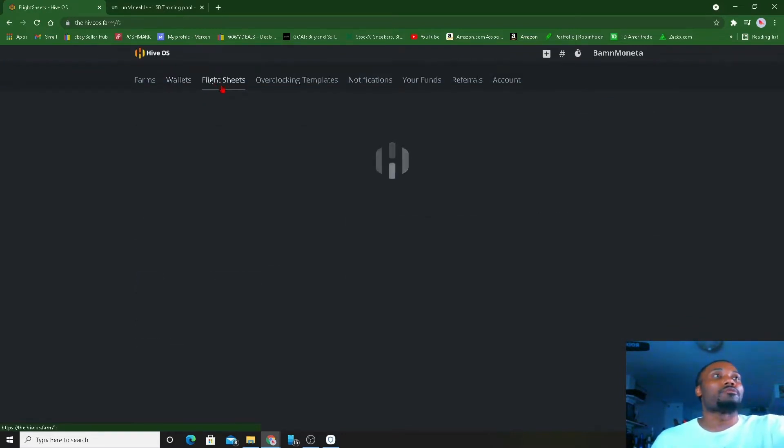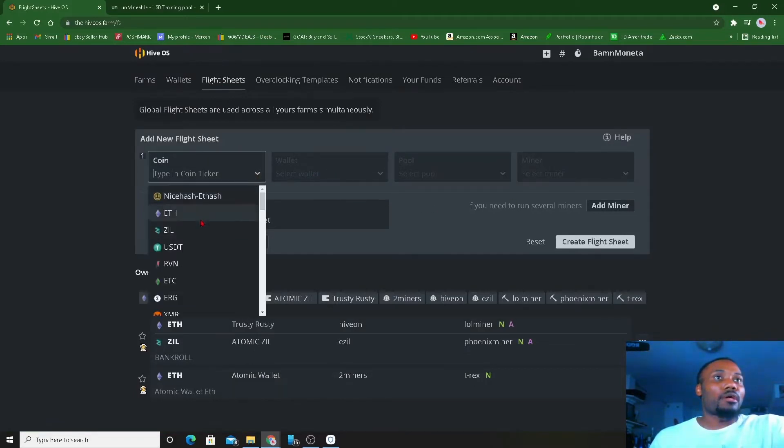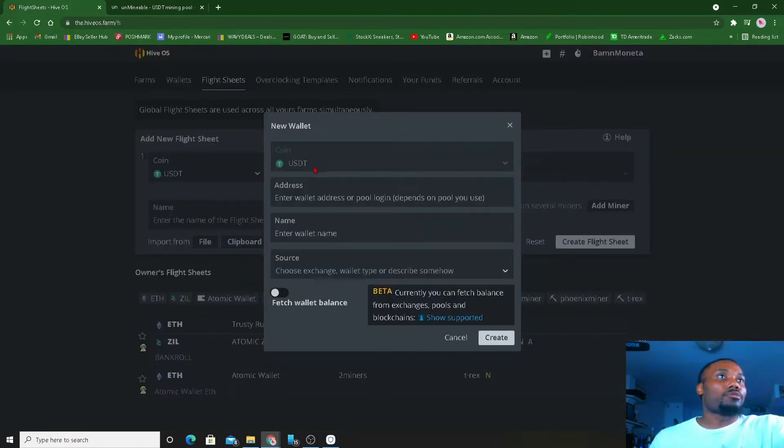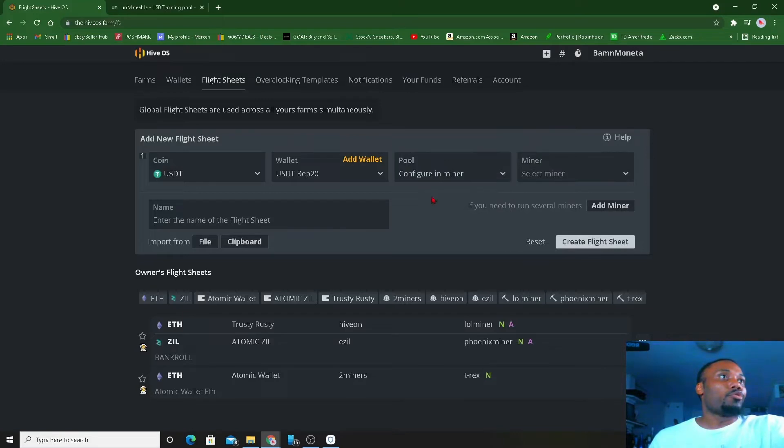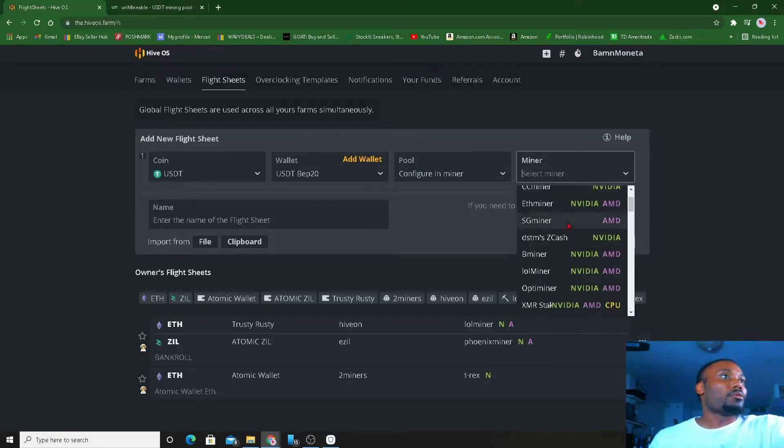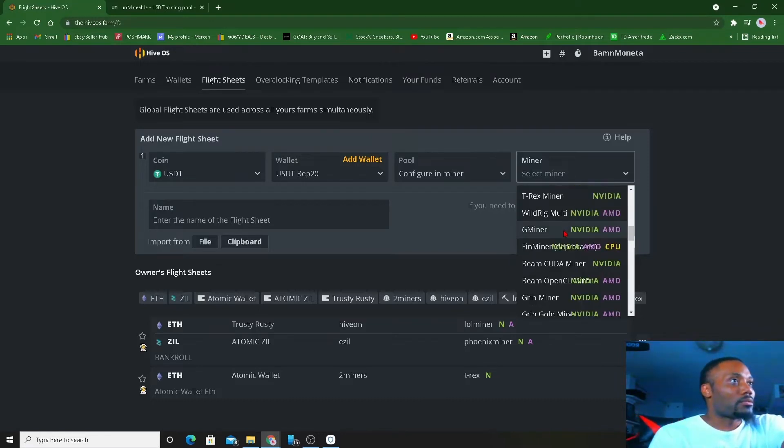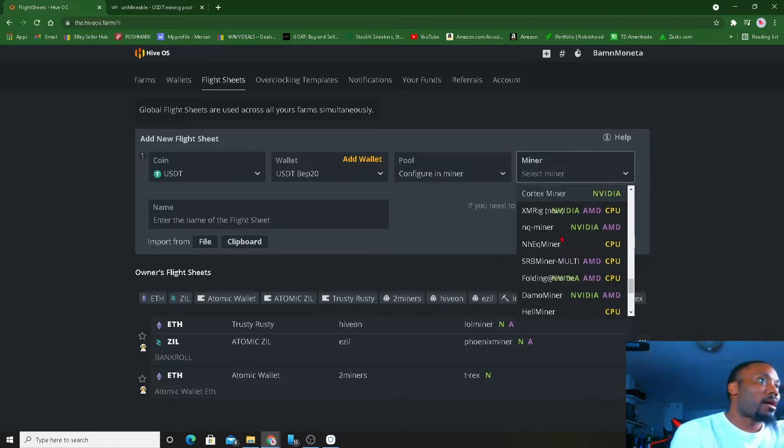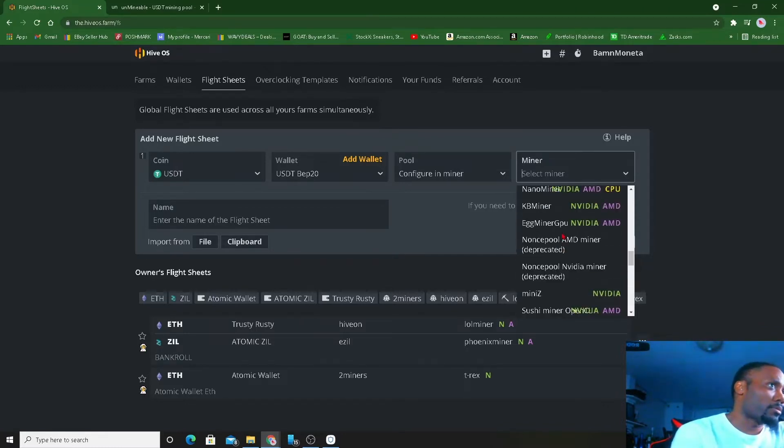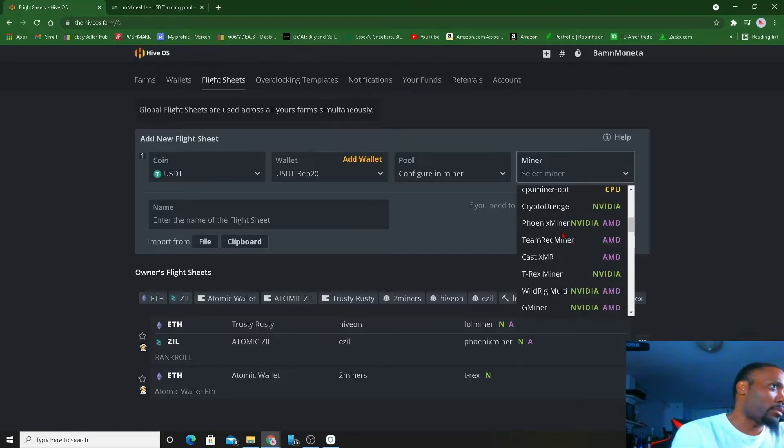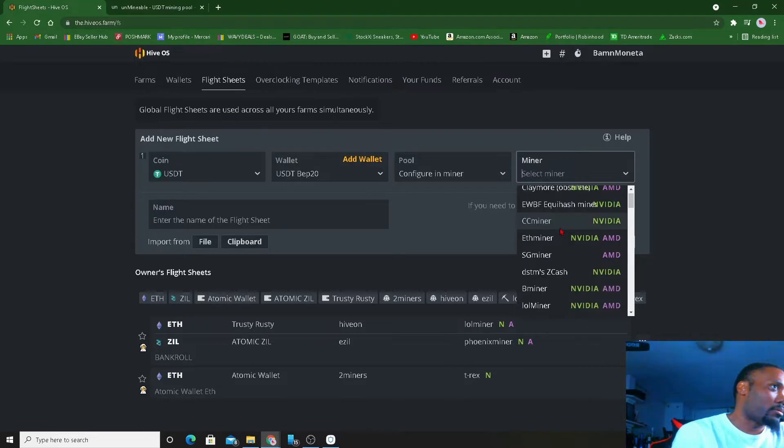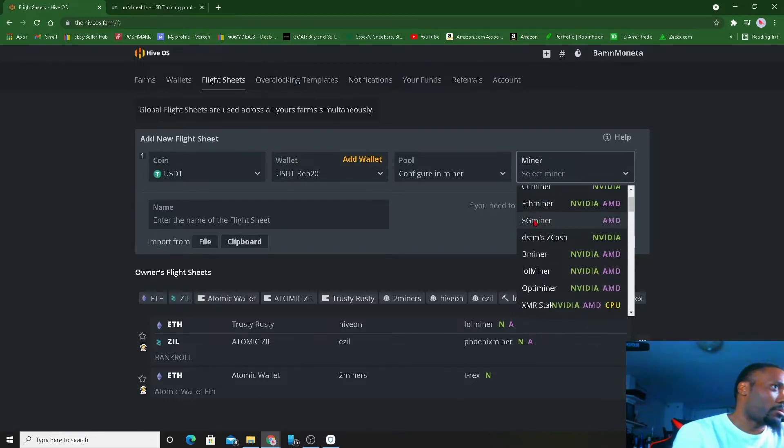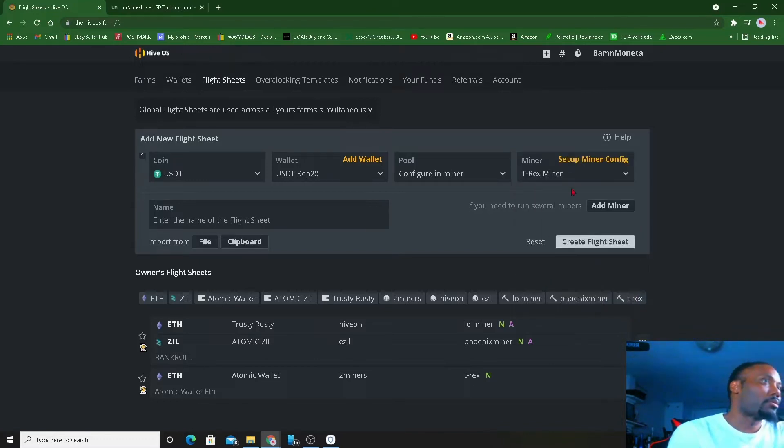Now we created the wallet. We're gonna go ahead and go to the flight sheet. In the flight sheet we're gonna go ahead and add USDT as our coin. The wallet we're gonna use is USDT BEP-20. Select the pool, we're gonna configure that. For the miner, I'm using T-Rex because I have NVIDIA GPUs and T-Rex has been pretty good to me.